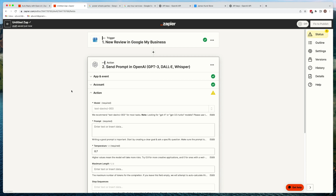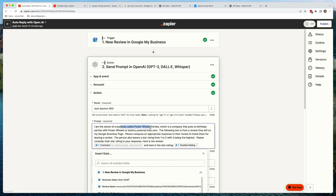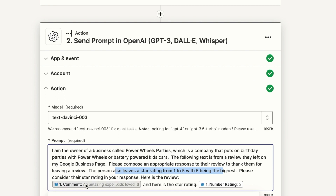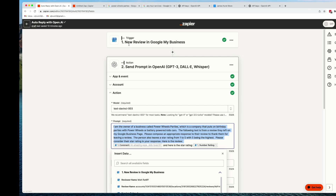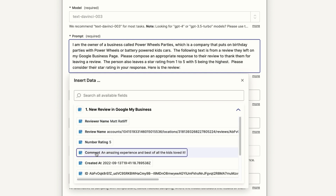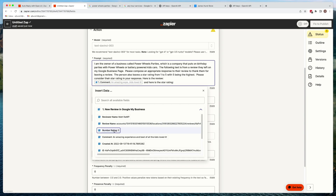This is the key part, and something you can tweak over time. I gave it a little information about my business: 'I'm the owner of a business called such-and-such that does such-and-such. The following text is a review they left on my Google My Business page. Please compose an appropriate response, thank them for leaving a review. They also leave a star rating from one to five — please consider their star rating in your response. Here is the review: [comment variable]. And here is the star rating: [number rating variable].' You'll tweak this for your business or your client's businesses.